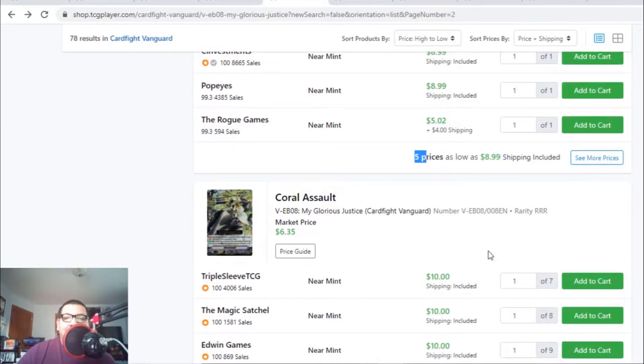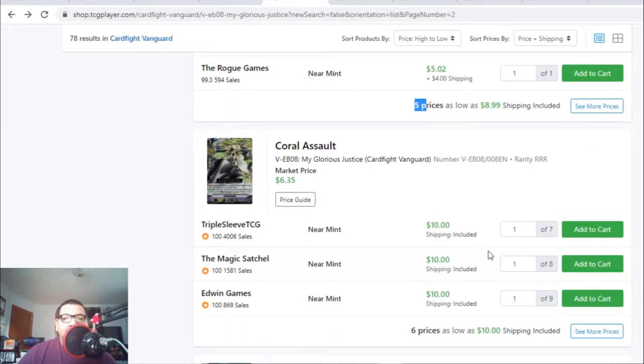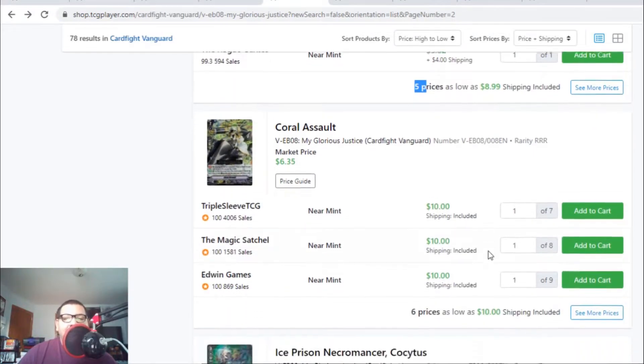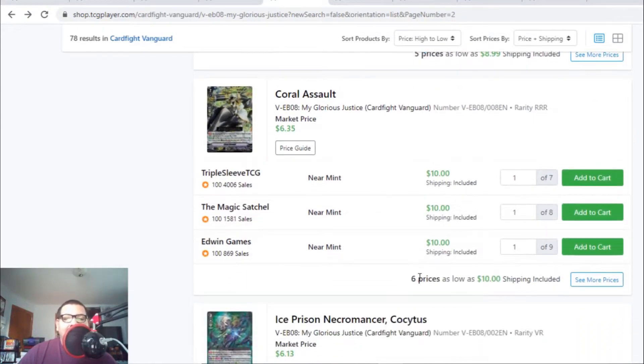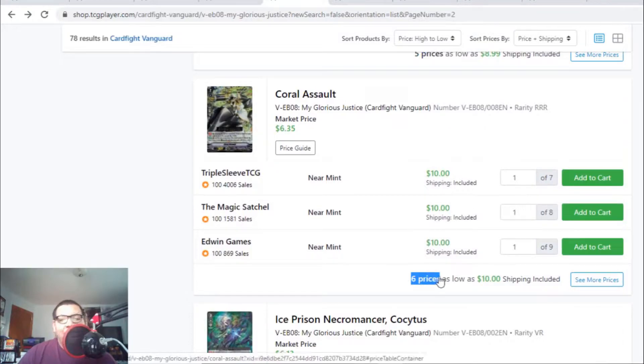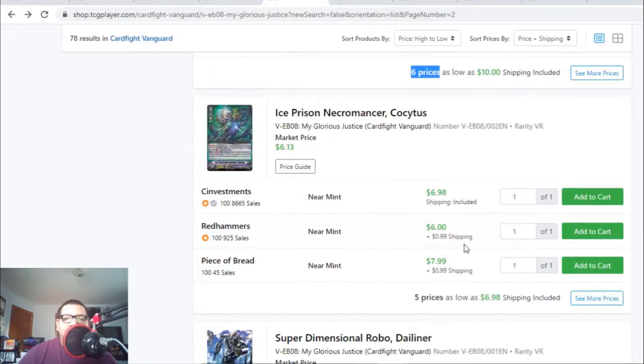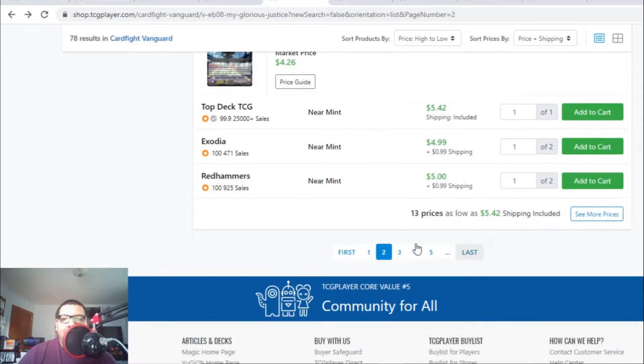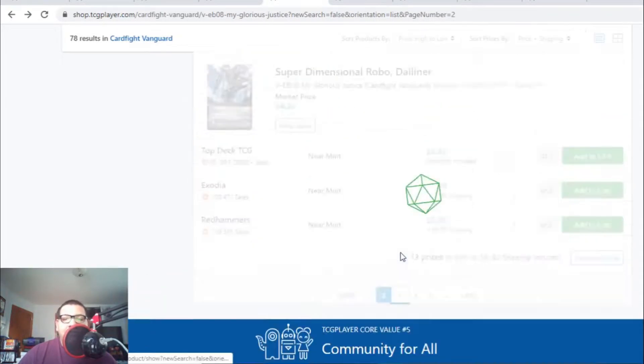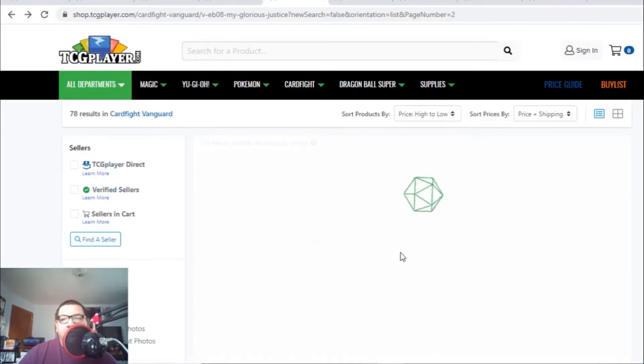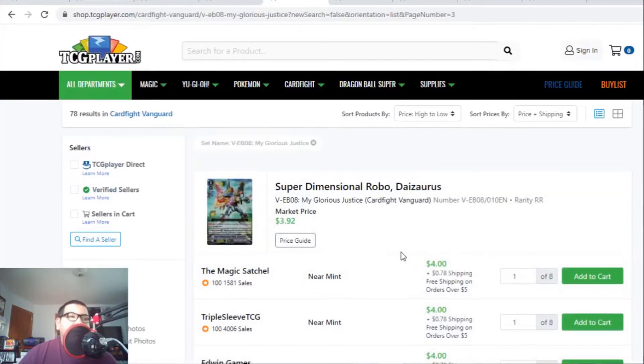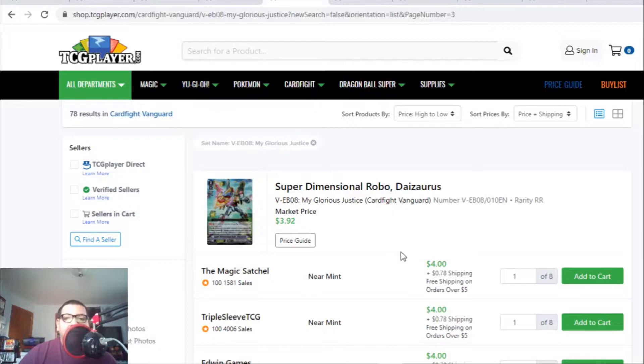Coral Assault is still holding at $10 each with only six listings. I've been saying to pick up Coral Assault and Wheel Assault because Aqua Force support is around the corner, and those two cards are definitely major pickups for Aqua Force.